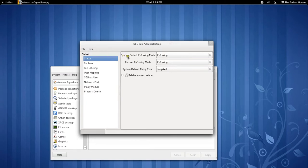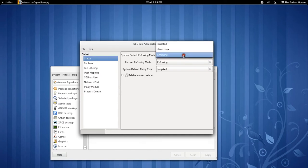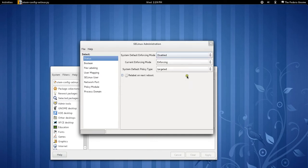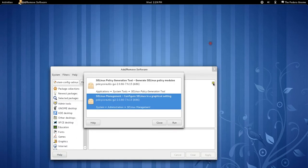Alright, so to disable it, it says enforcing right here. So you click on this, you click disabled, and that's it. And then you restart your computer. And it's done.